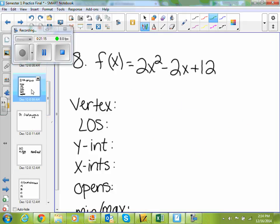If I look at number 8, write the equation in vertex form — also good for your final. f of x equals 2x squared minus 2x plus 12. All of number 8 is done in your graphing calculator. You need to put that function into your graphing calculator. So everybody should have 2x squared minus 2x plus 12 into their graphing calculator, please.